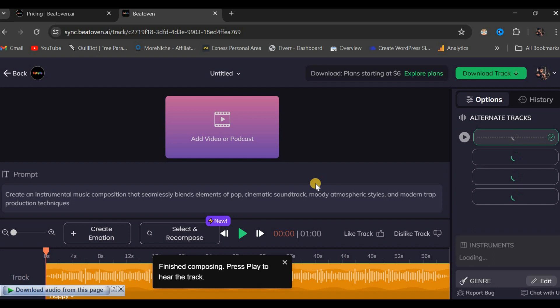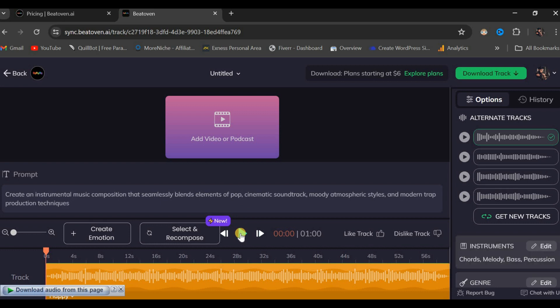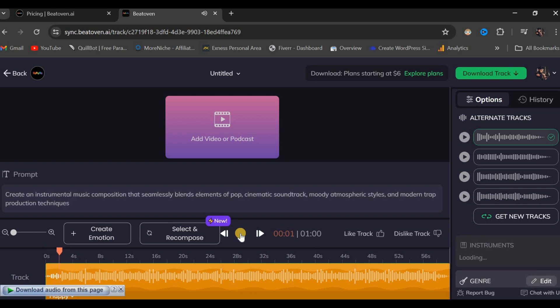We now have our track here. You can effortlessly drag a video or a podcast into this workspace. Our focus is on creating the track, which we will listen to shortly. I will click on this button to play the music. Here is the result I achieved using this platform.